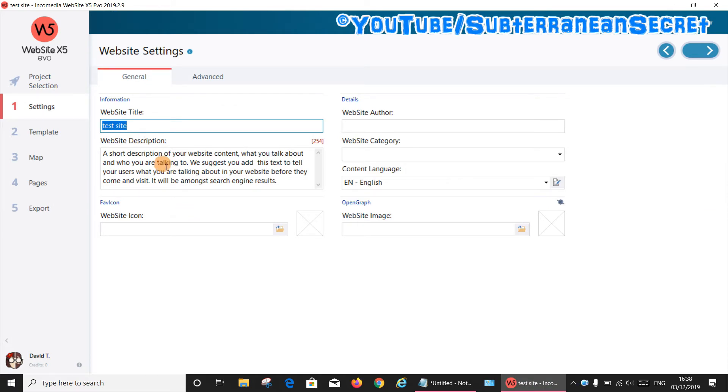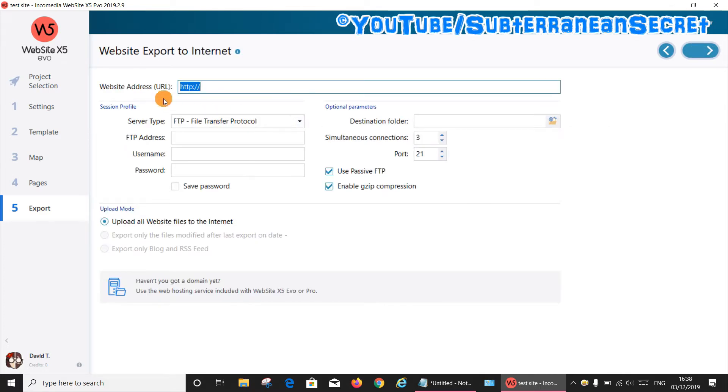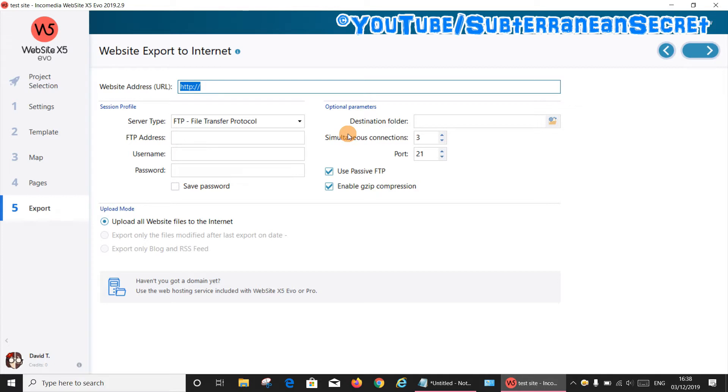The normal process of exporting your website is to select number five, choose the top option which is 'Upload the website to the internet,' and then just enter all your relevant details and click on the arrow, and it should be published using the built-in FTP program. If for any reason you want to use a third party, it's quite simple.